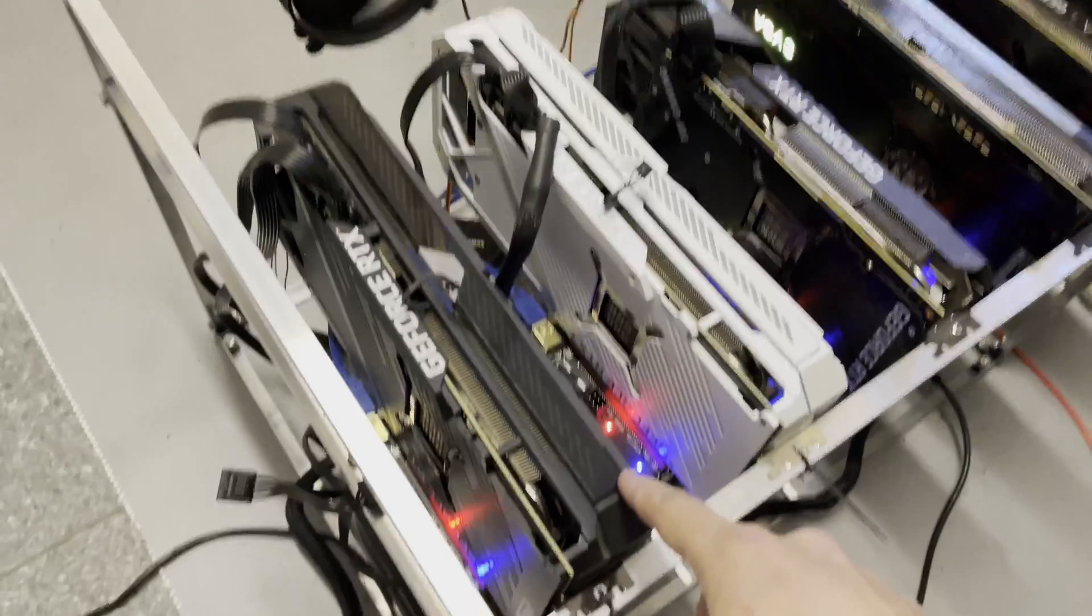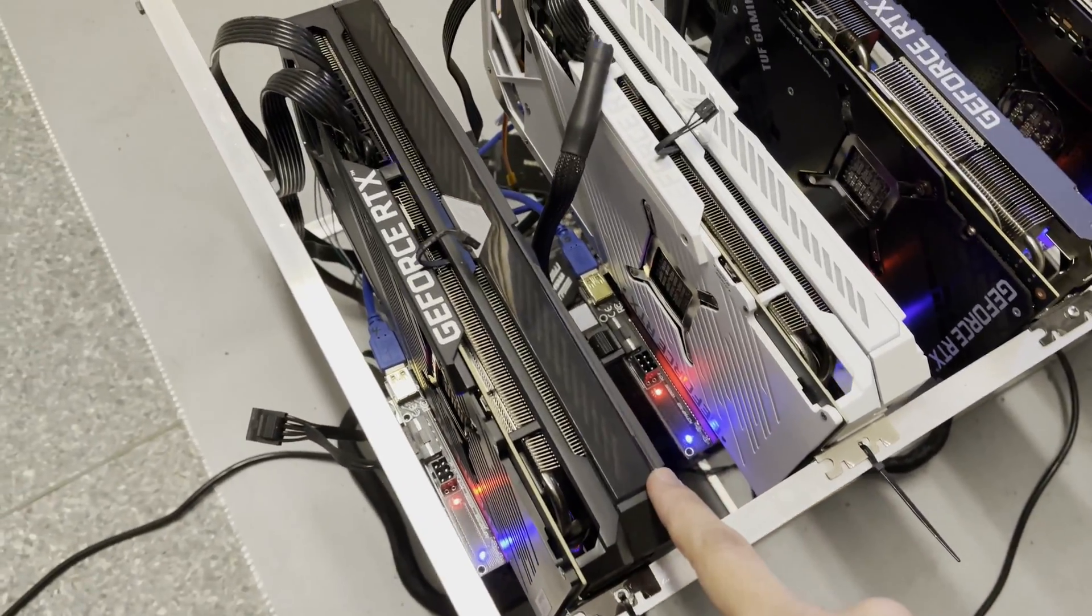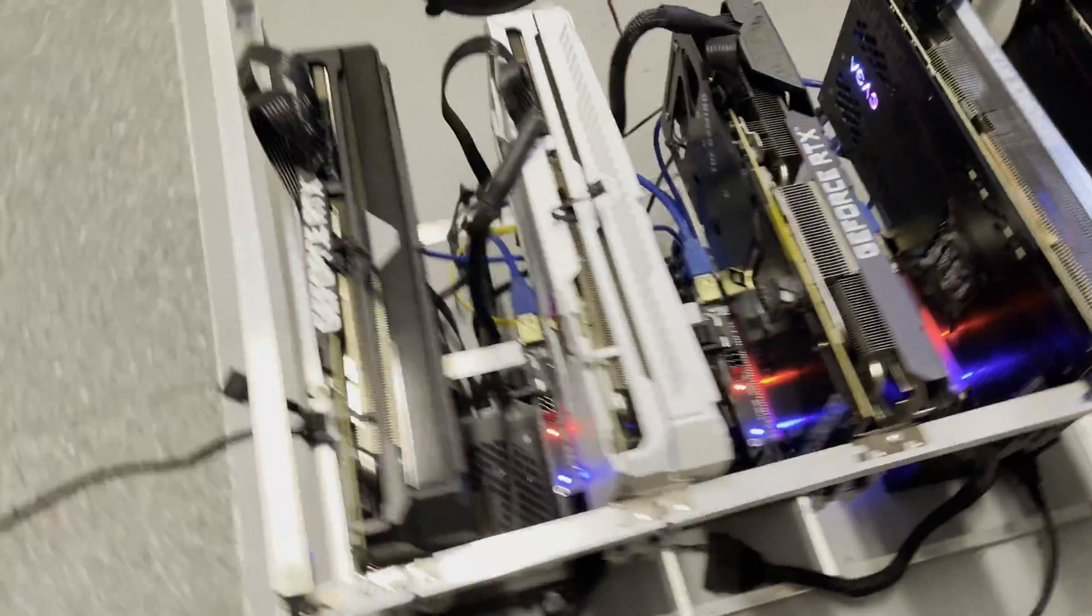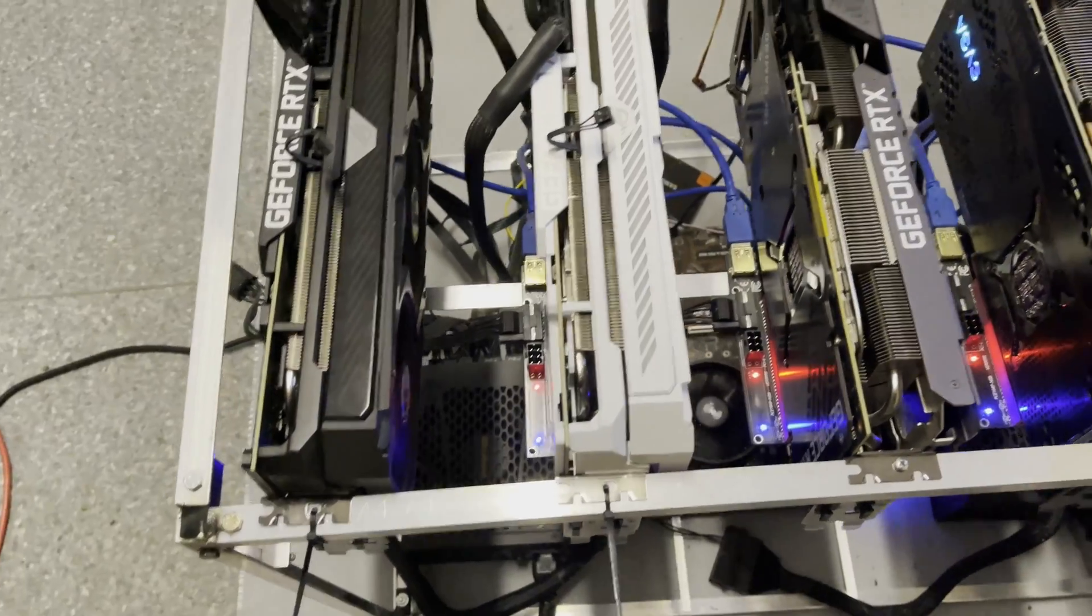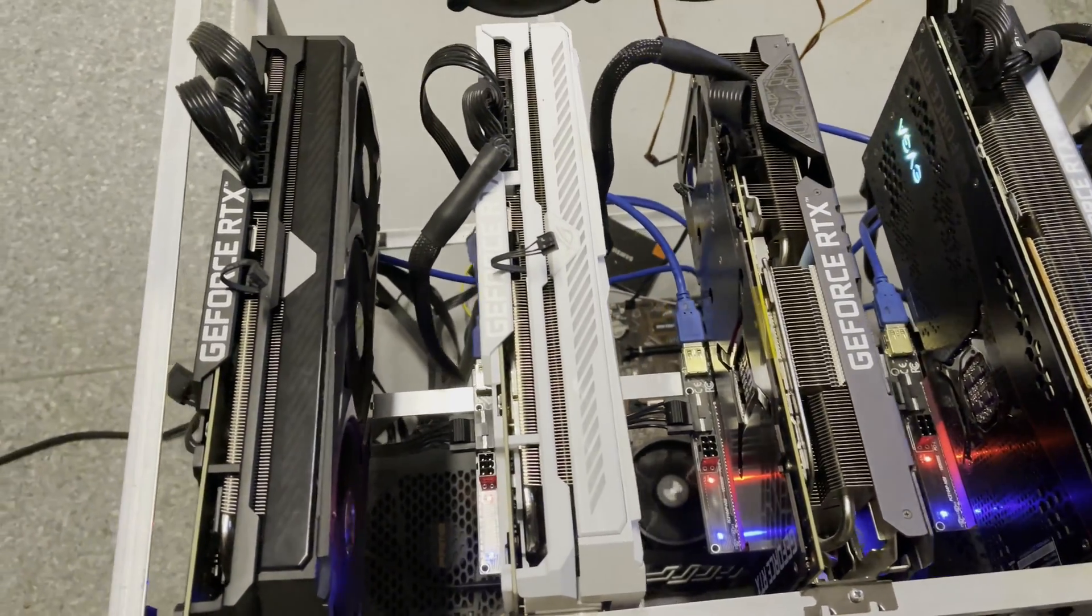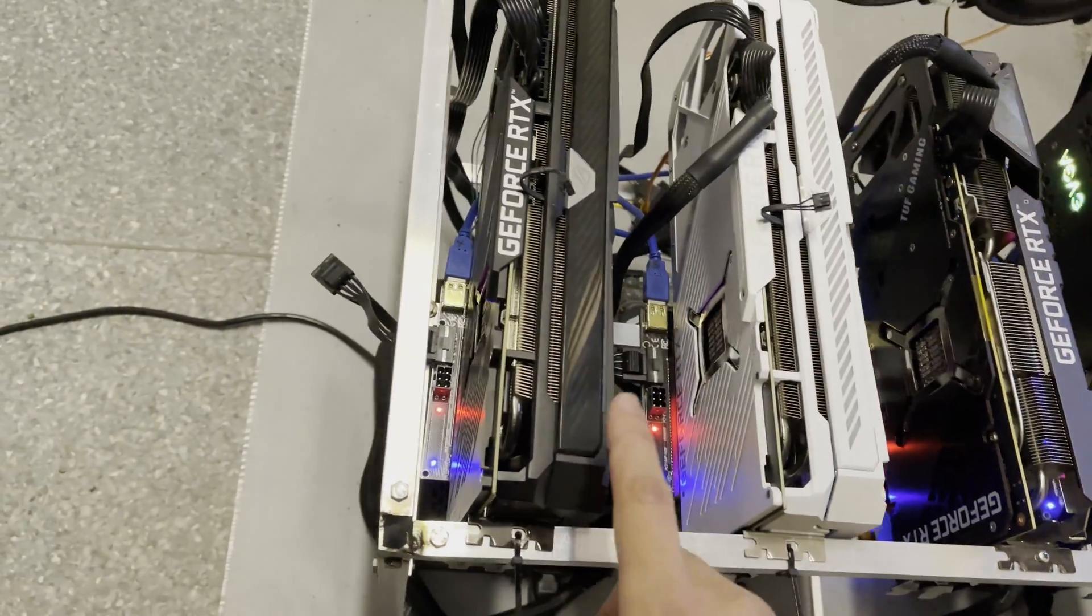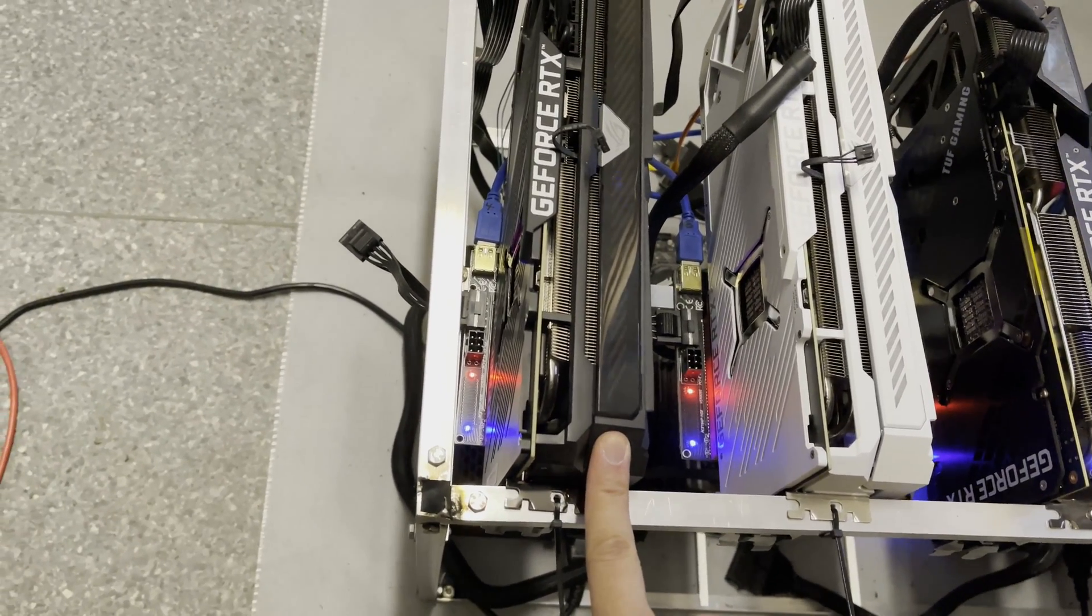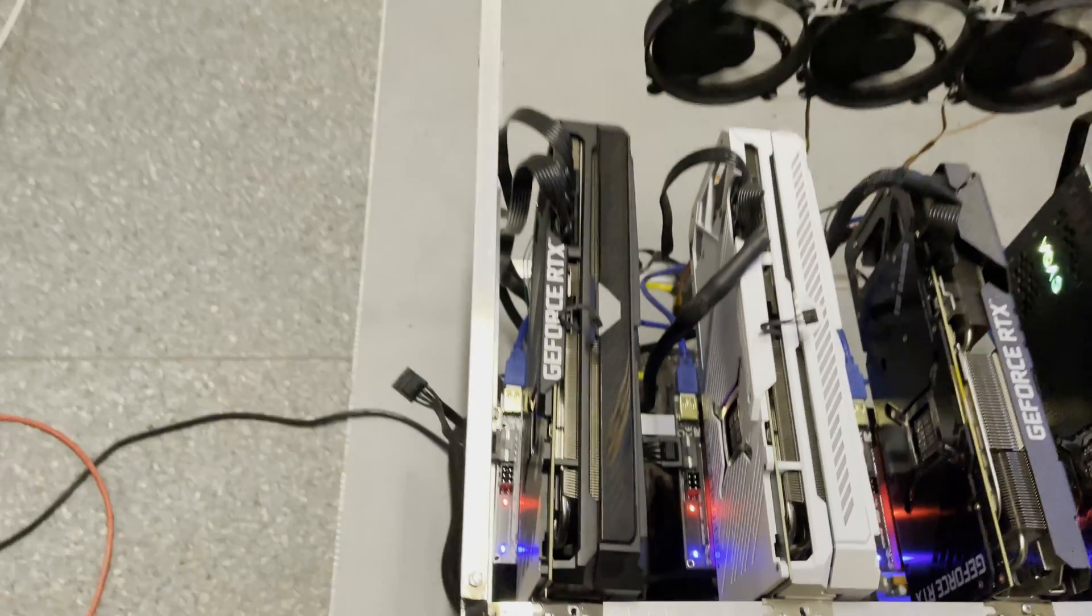This is the faulty card which is causing the problem. Let's shut the rig off and see if we can do any better on this card.